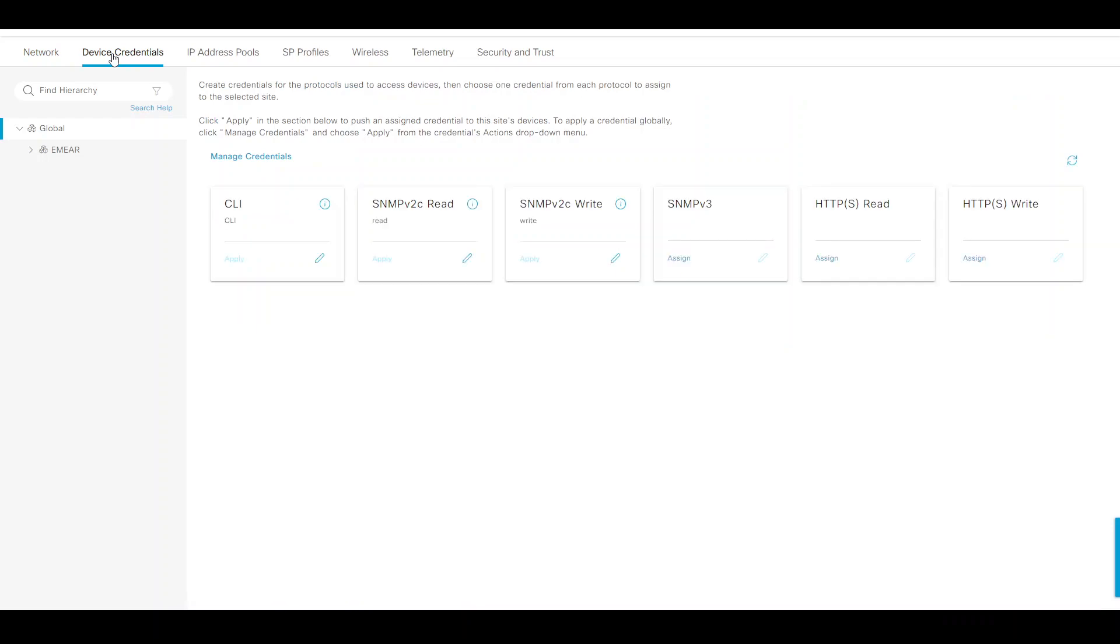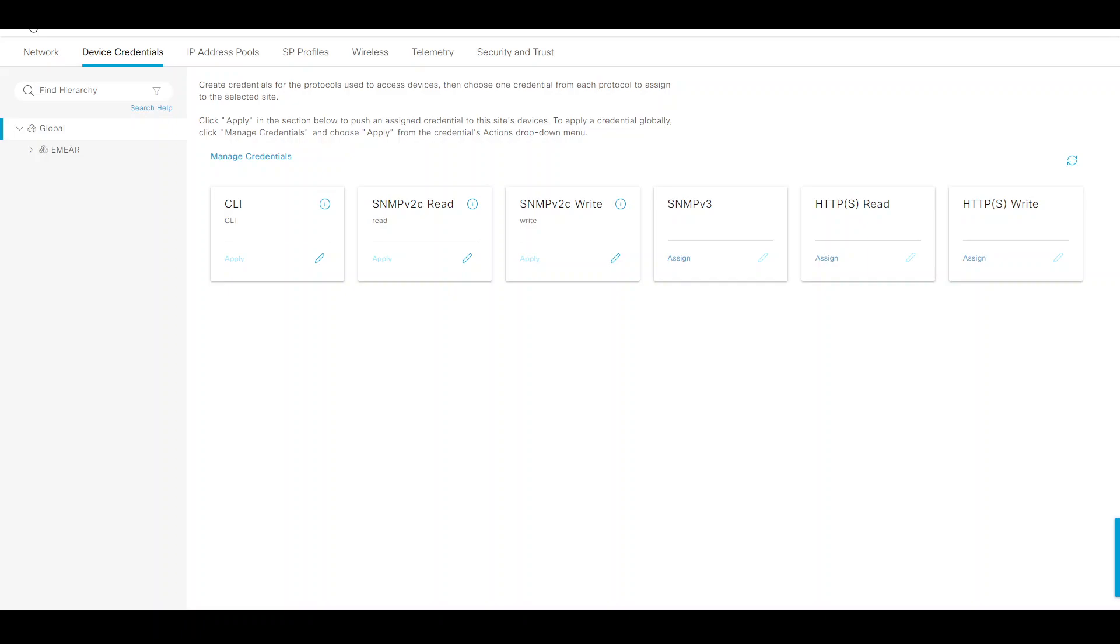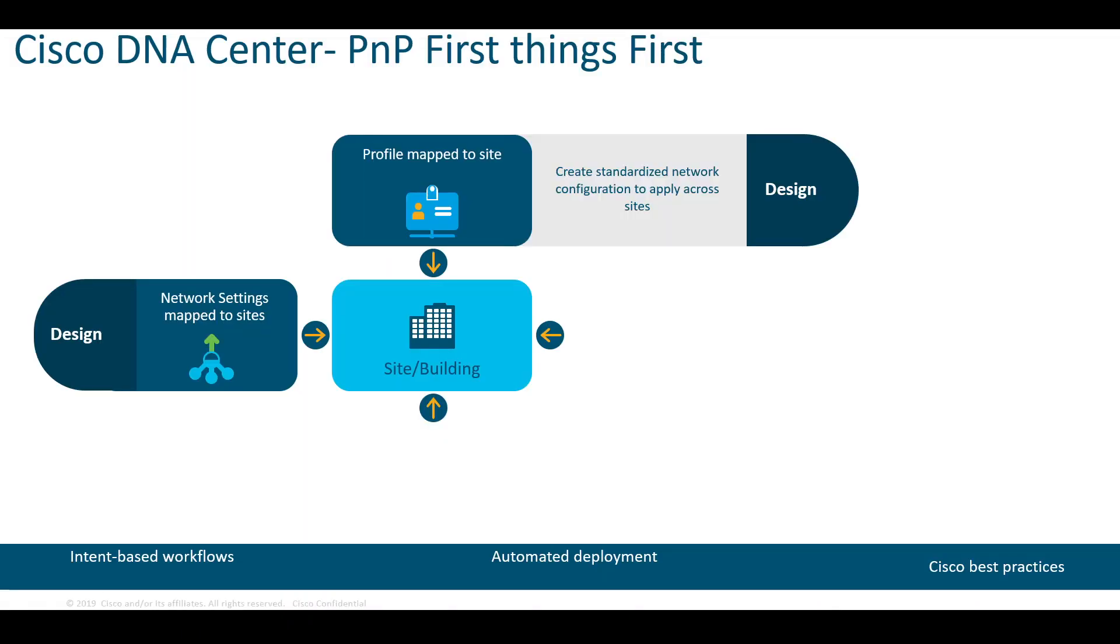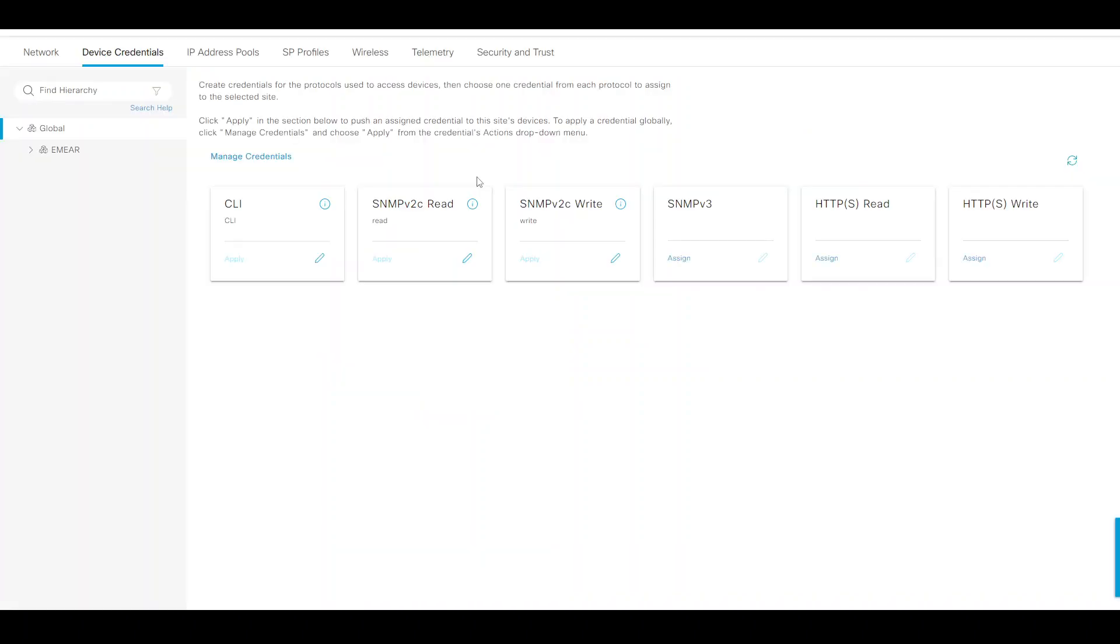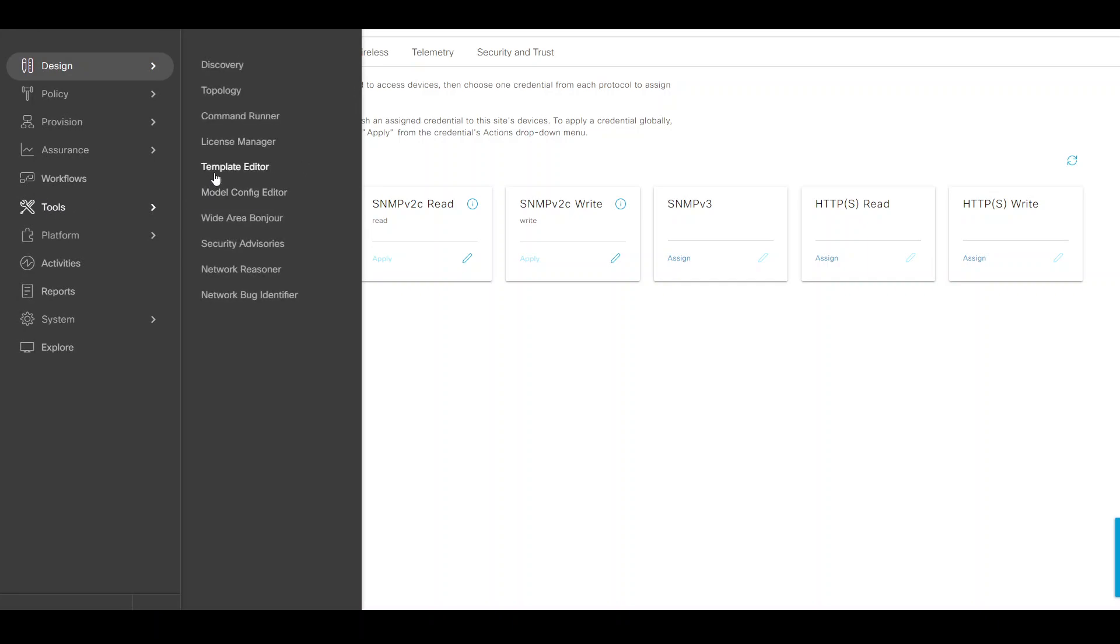I also added device credentials that DNA Center will use to log in and configure those devices. Next, profiles mapped to a site. This is for any configuration that will be pushed onto the device and will be assigned to a network profile.